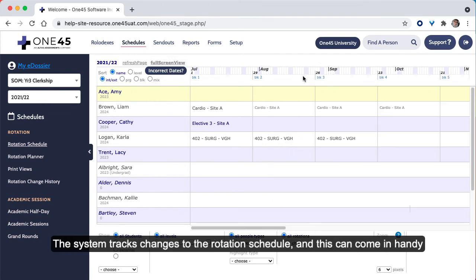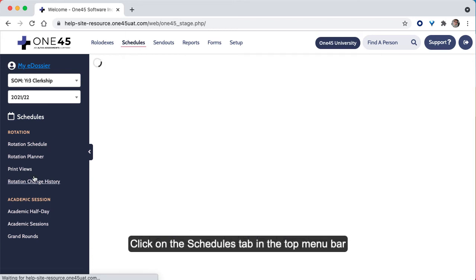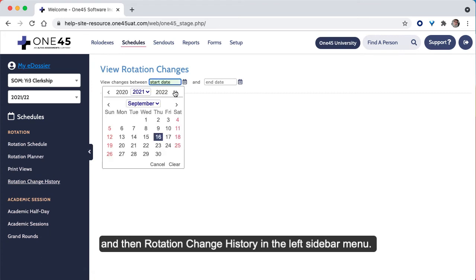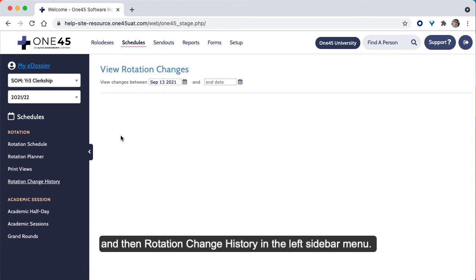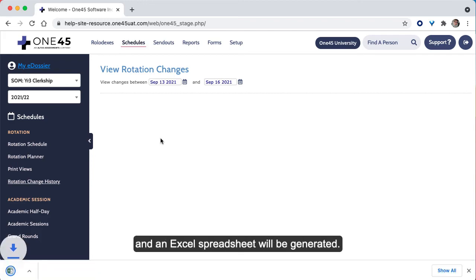The system tracks changes to the rotation schedule, and this can come in handy if you ever need to do some troubleshooting. Click on the Schedules tab in the top menu bar, and then Rotation Change History in the left sidebar menu. Choose the dates you want to review changes for.